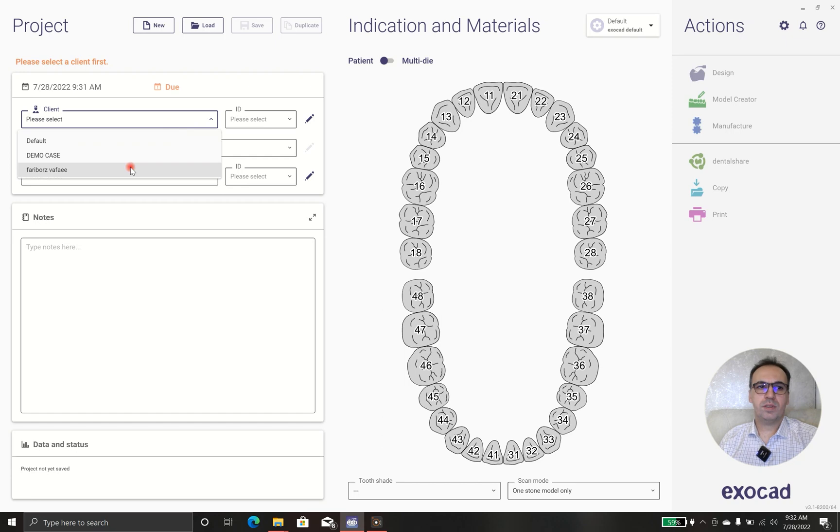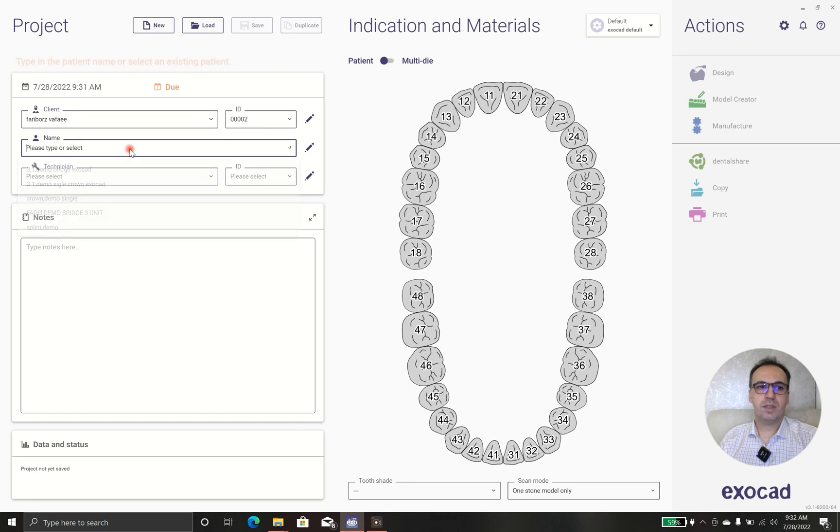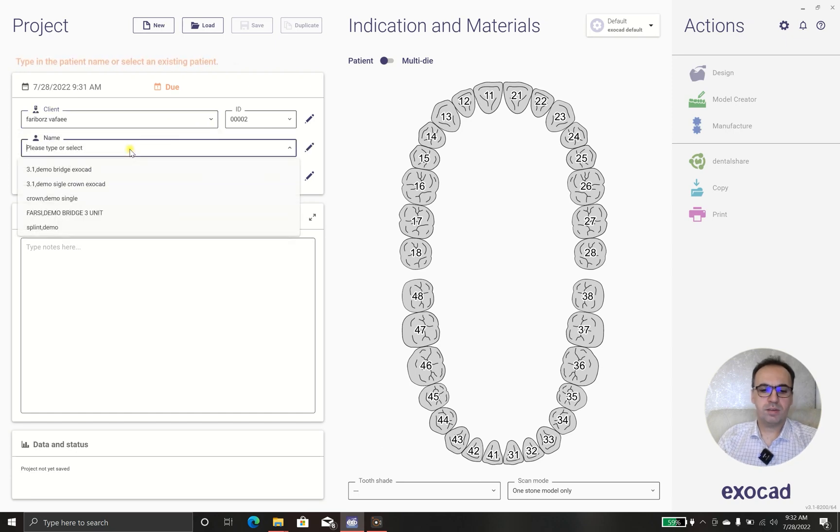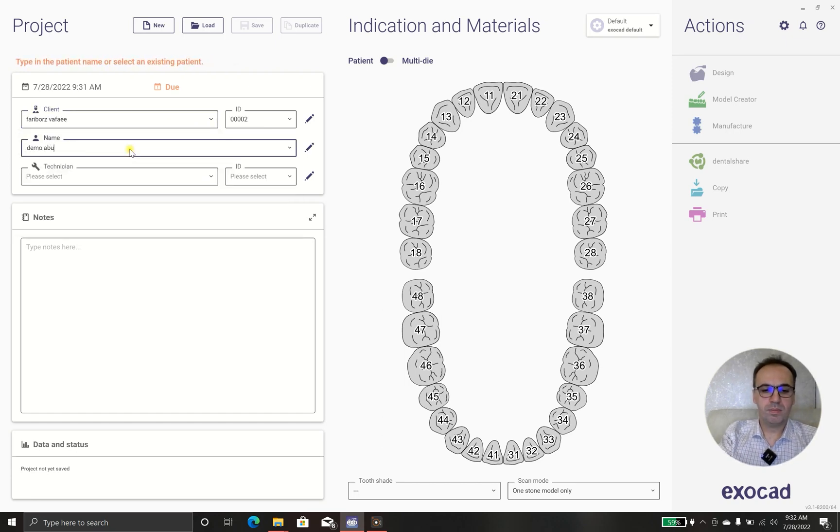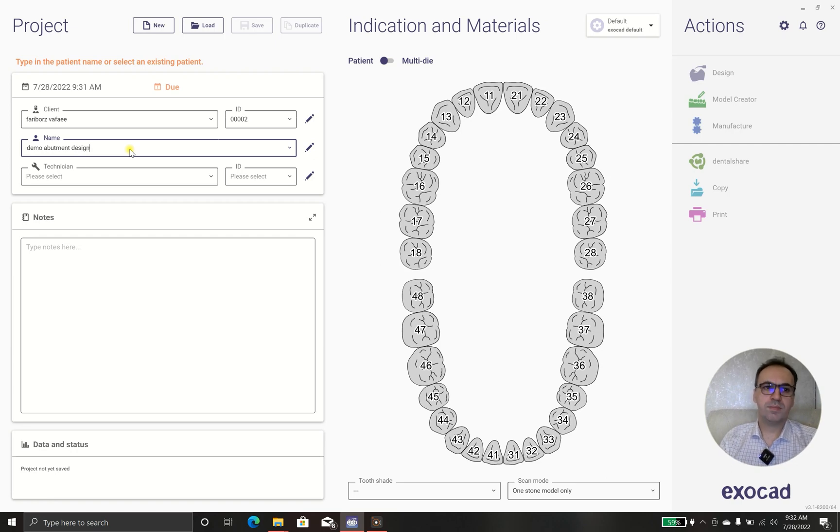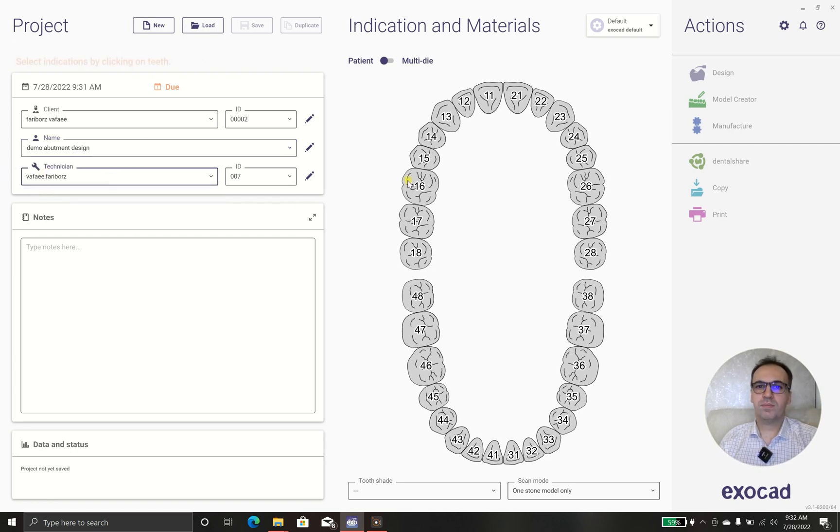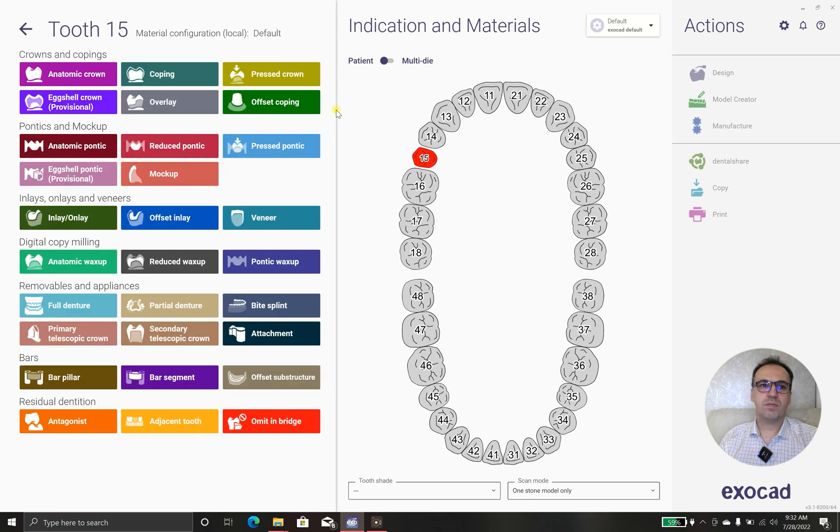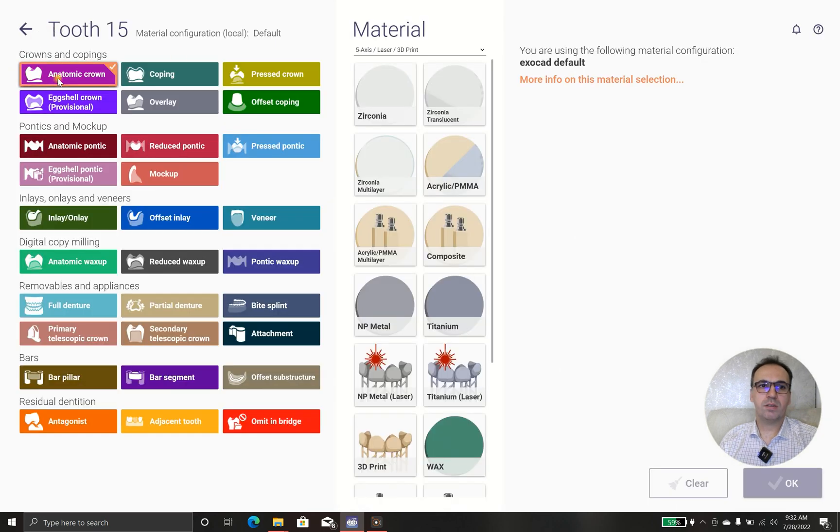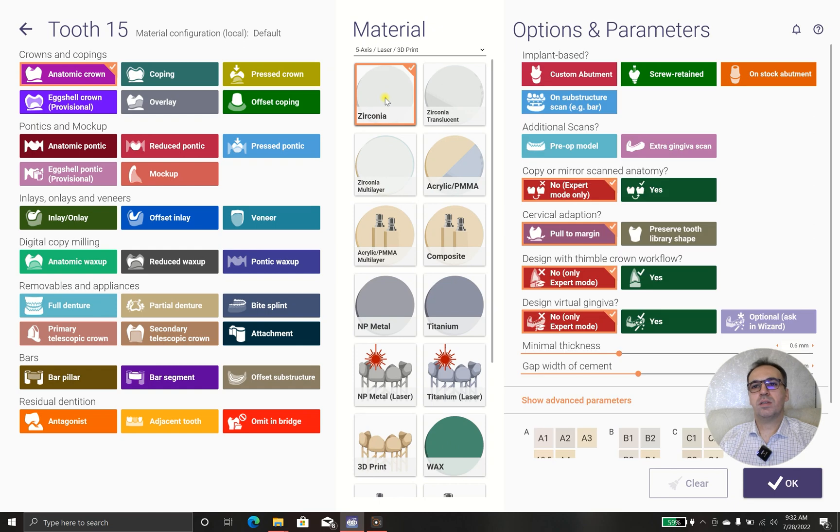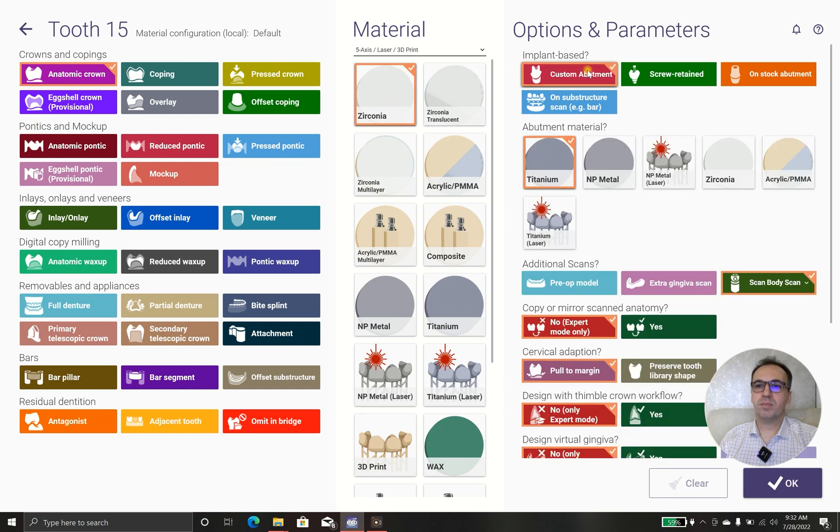Okay, first we have the client demo abutment design and the technician, myself. In this case we have tooth 1-5 and we want to have anatomy tooth and zirconia and I want to make custom abutment.